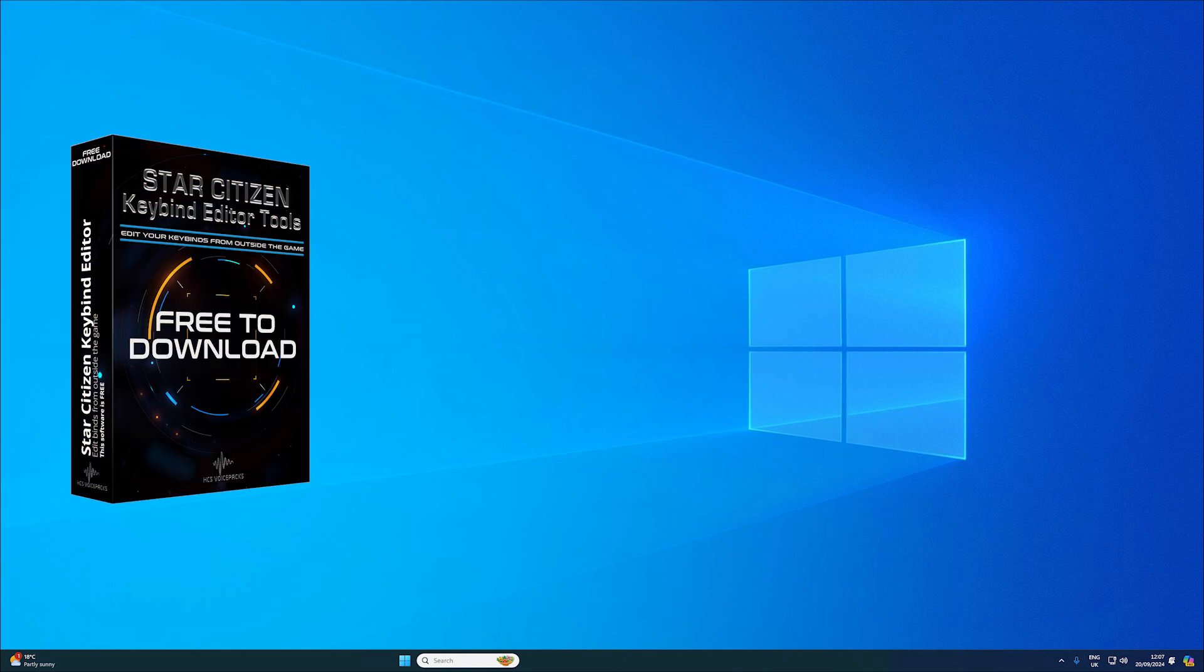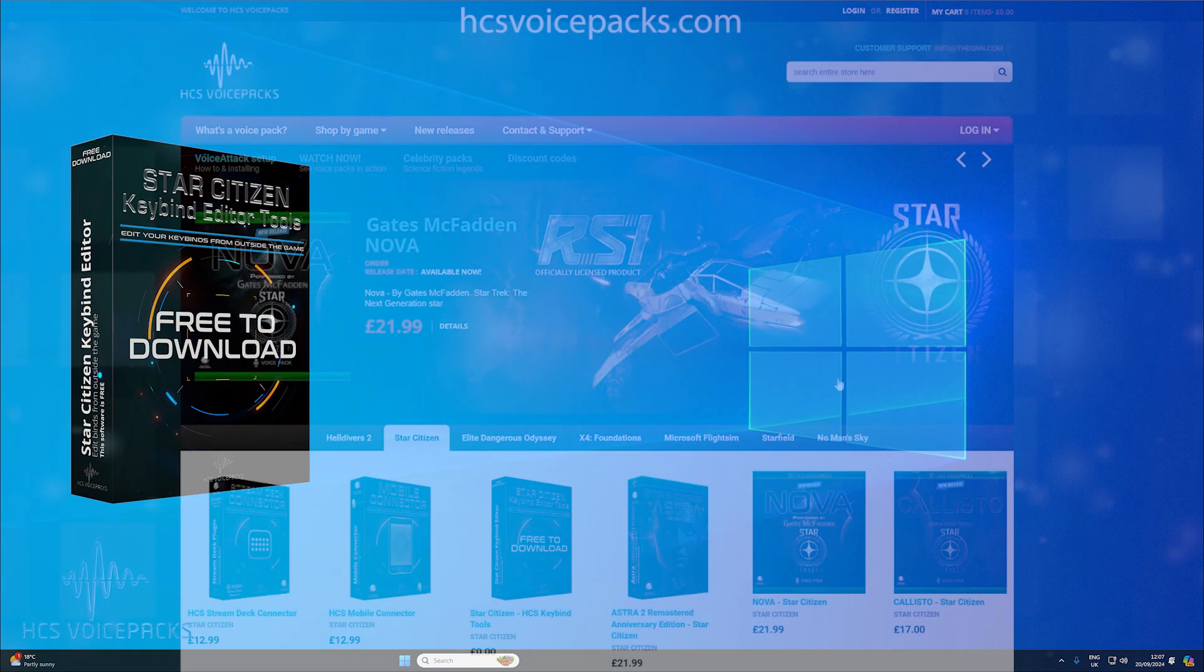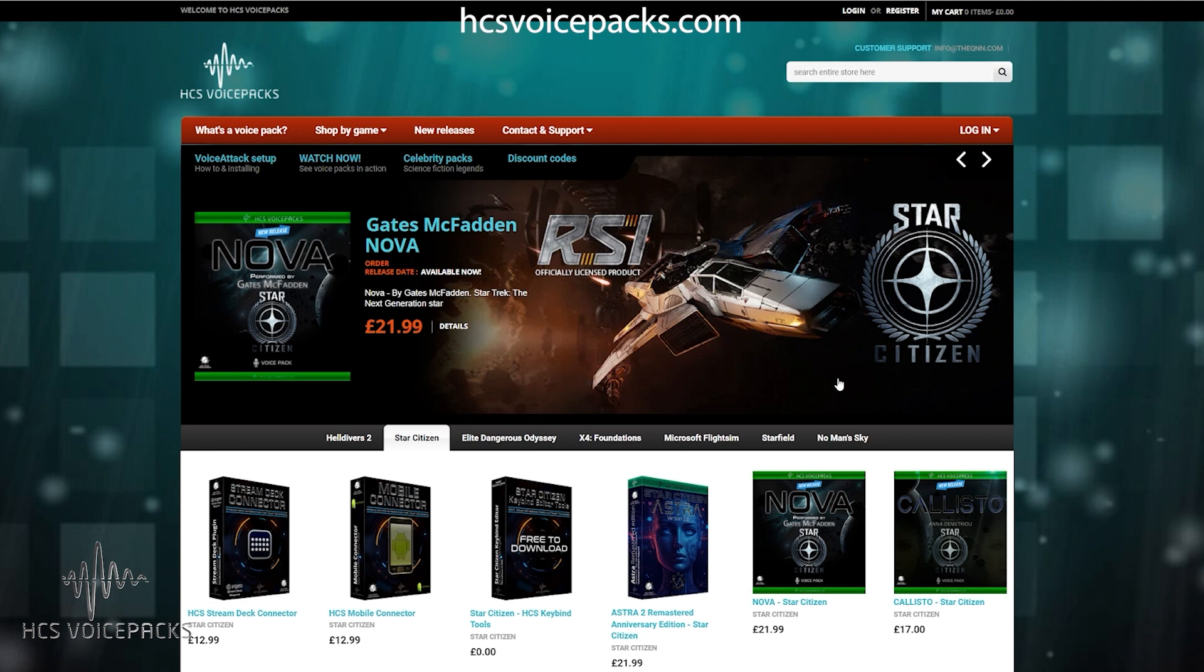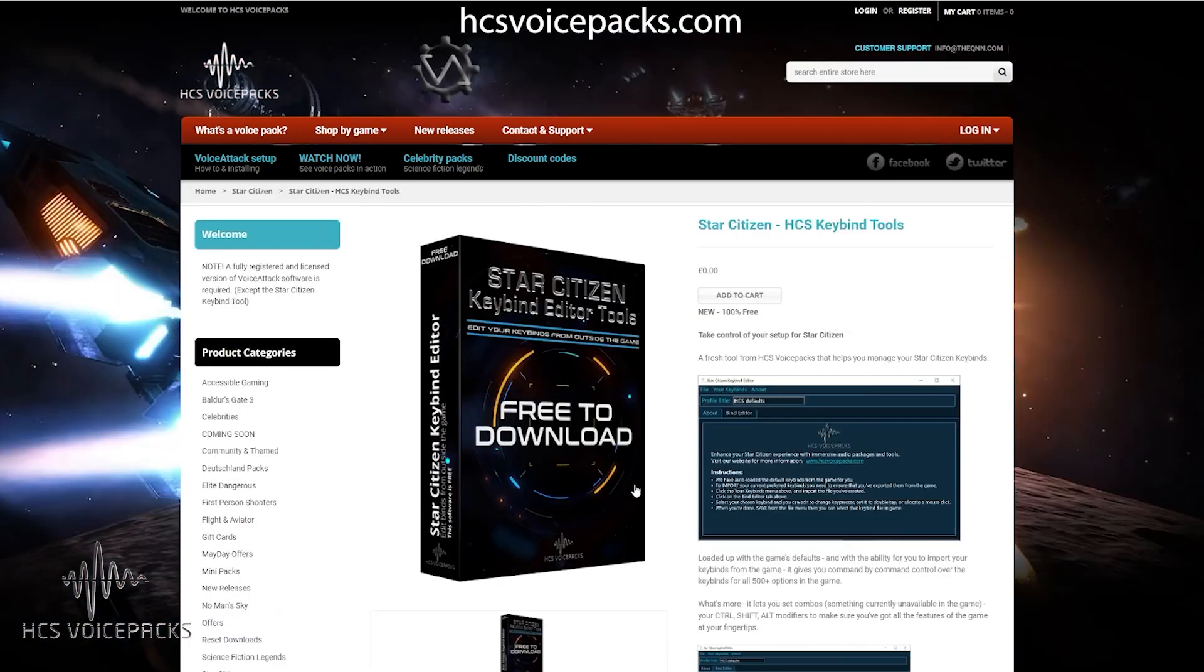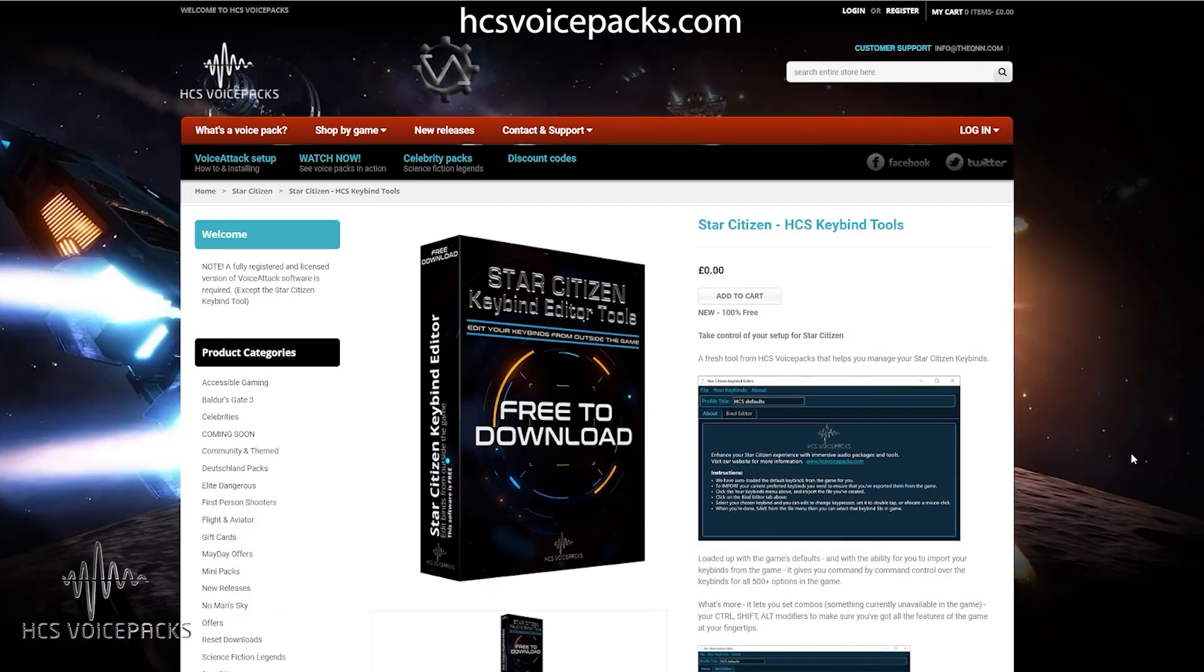If you didn't already know, here at HCS Voice Packs, we created a convenient keybind editor for your Star Citizen keybinds.